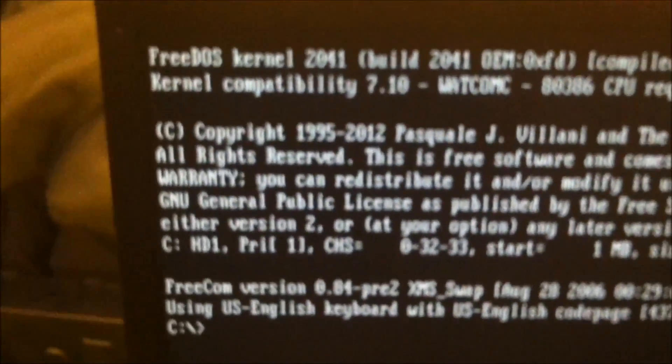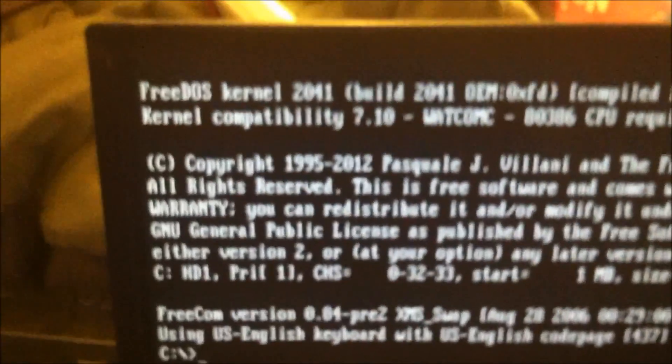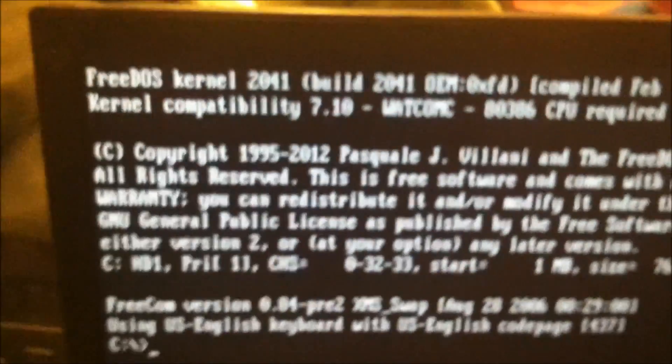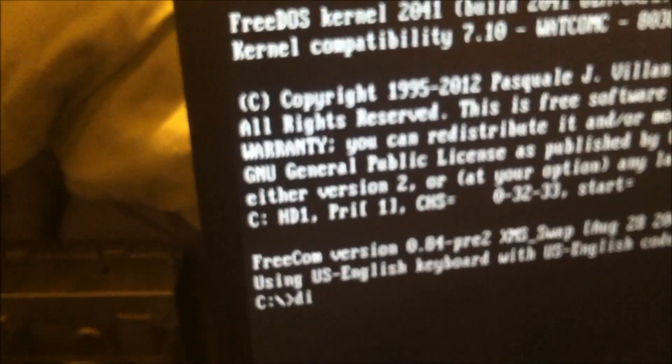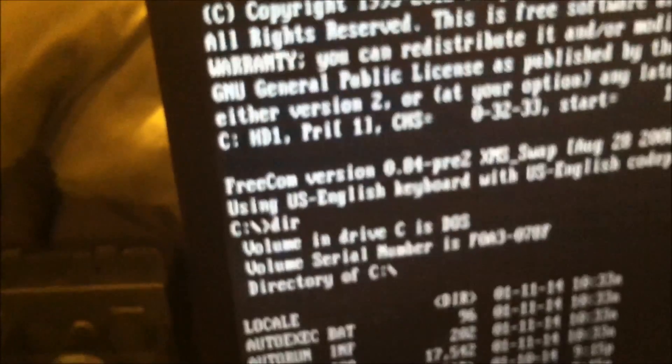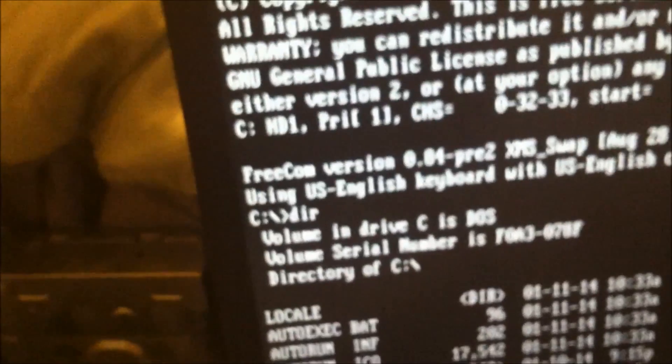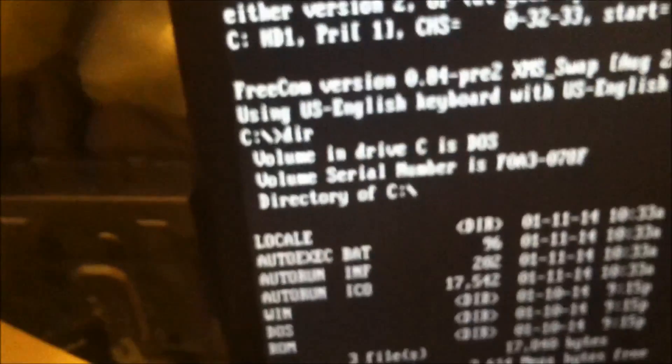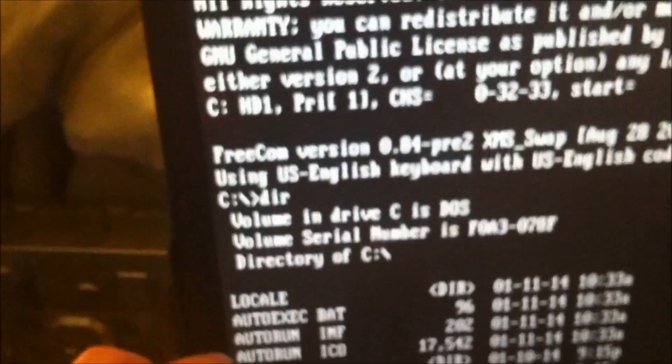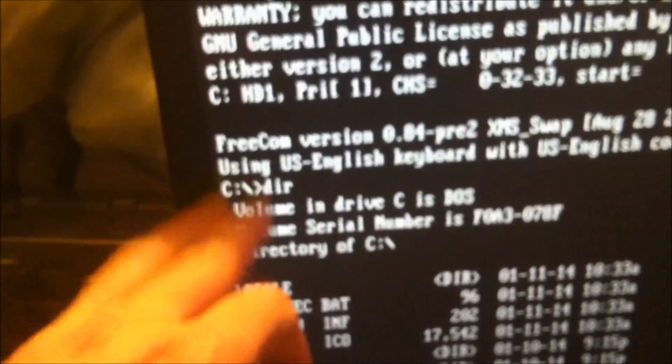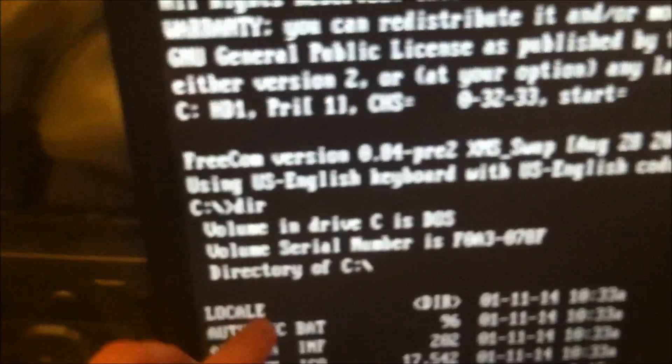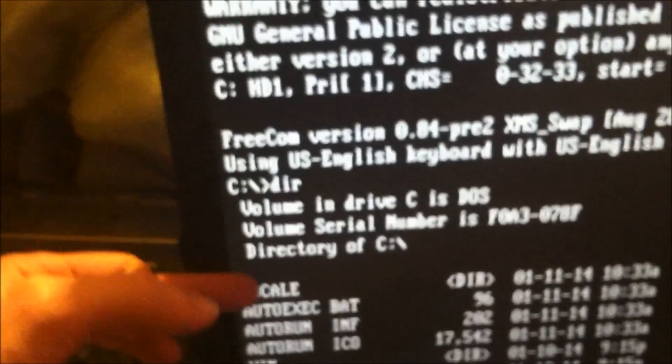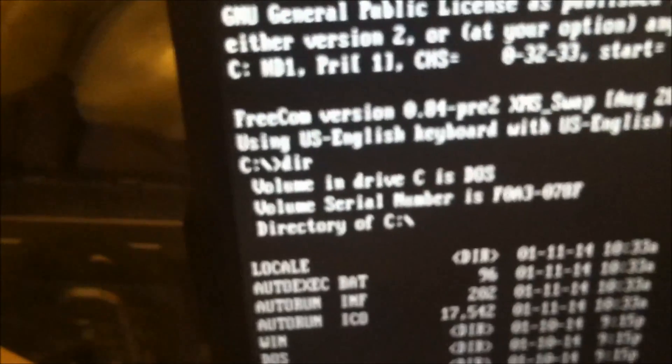It should boot right into it. FreeDOS kernel. So we're using the USB drive. I just typed in DIR, which means directory. It's going to show you the directory of this.